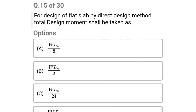Next question: for design of a flat slab by direct design method, the total design moment shall be taken as — option A: WLN divided by 8, option B: WL divided by 2, option C: WL divided by 24, option D: WL. The correct answer is option A: WLN divided by 8.